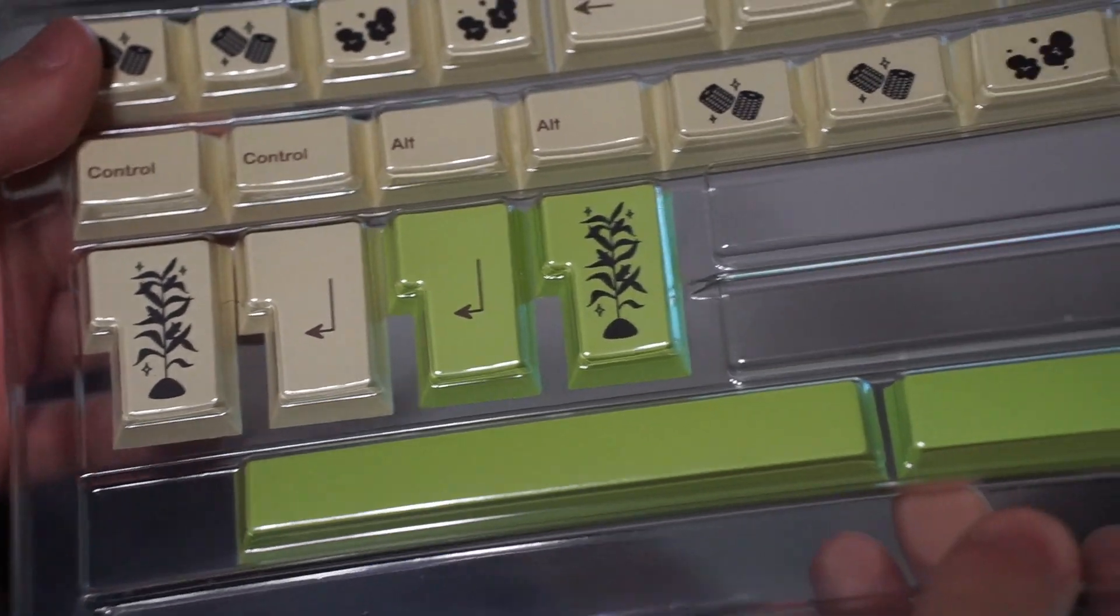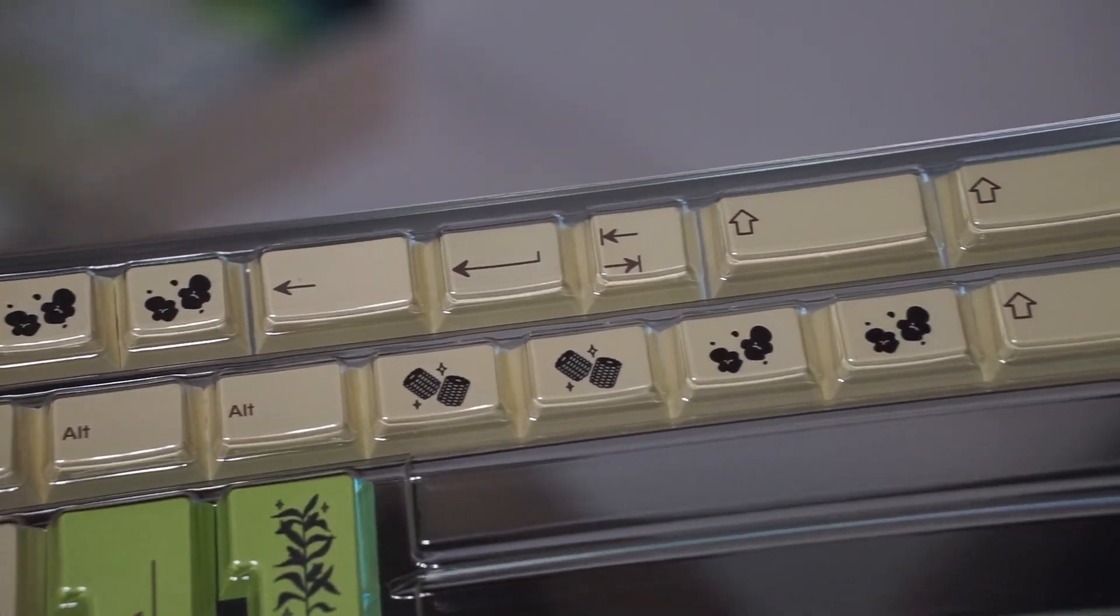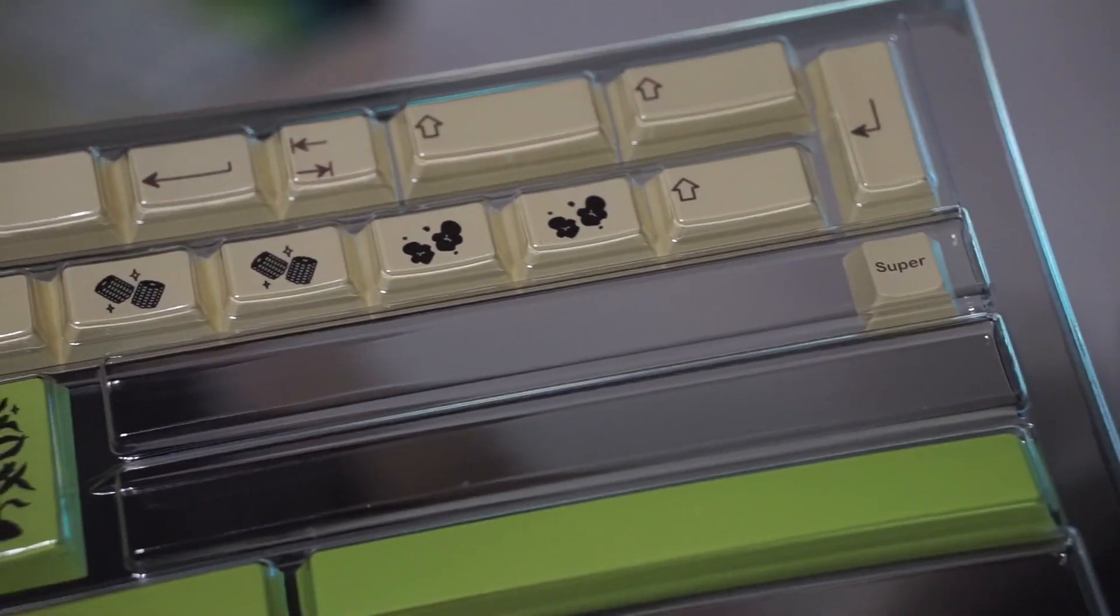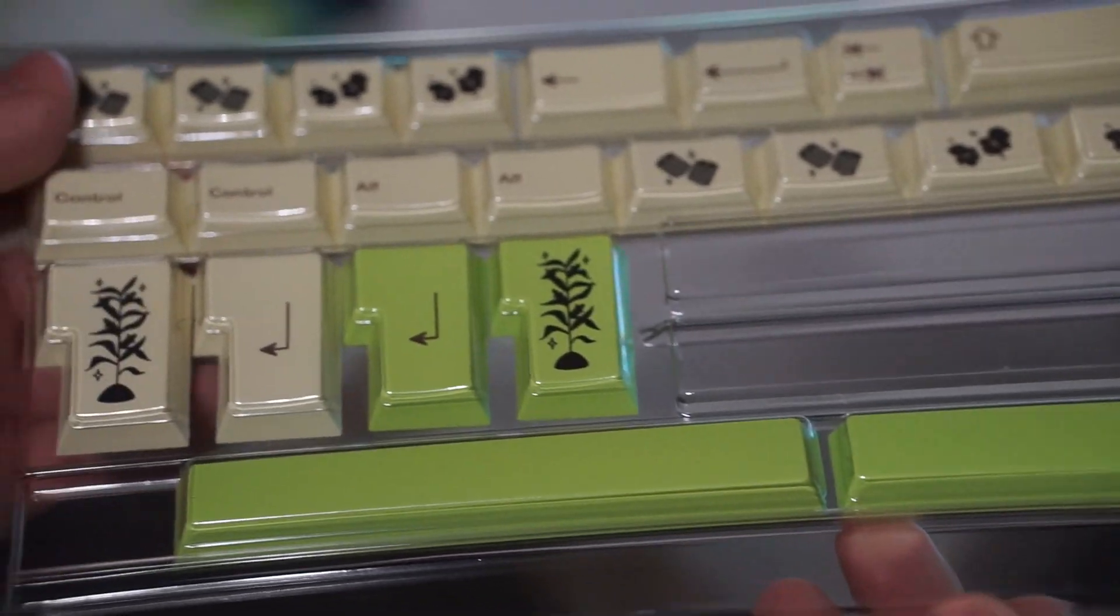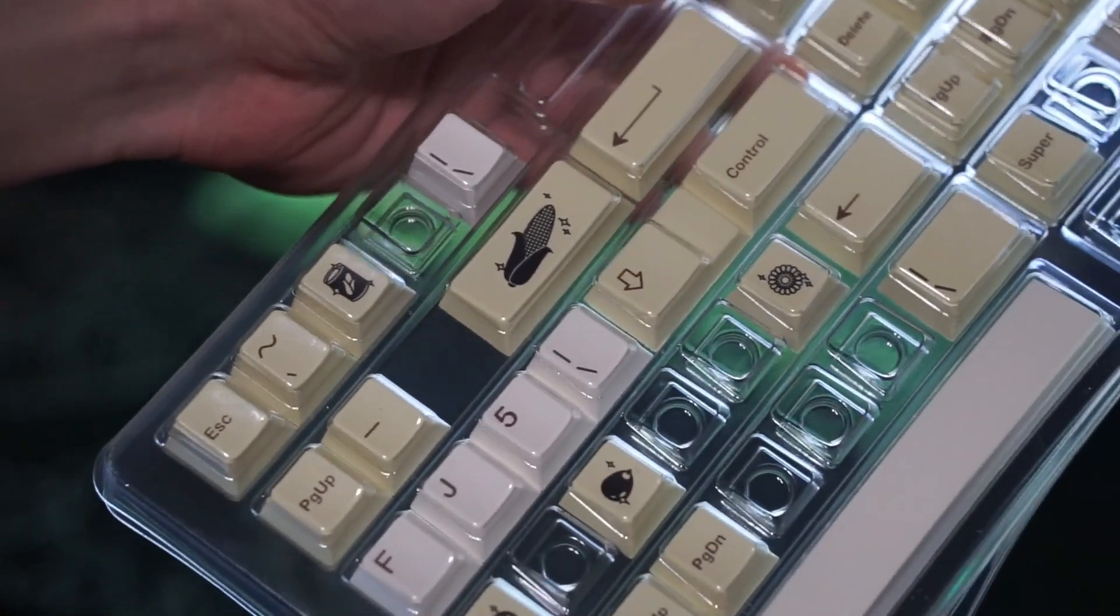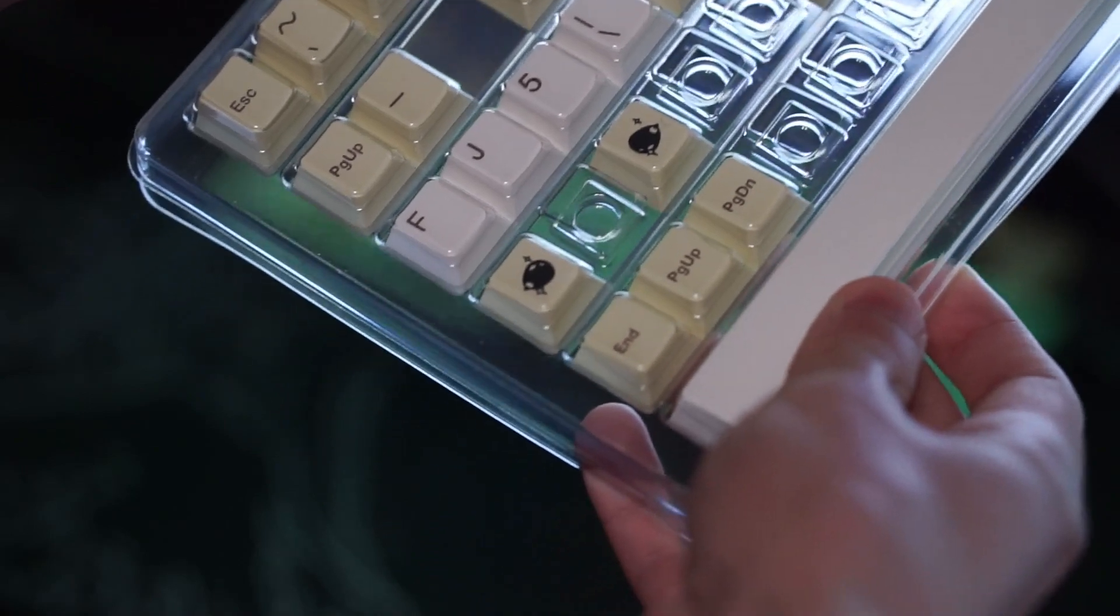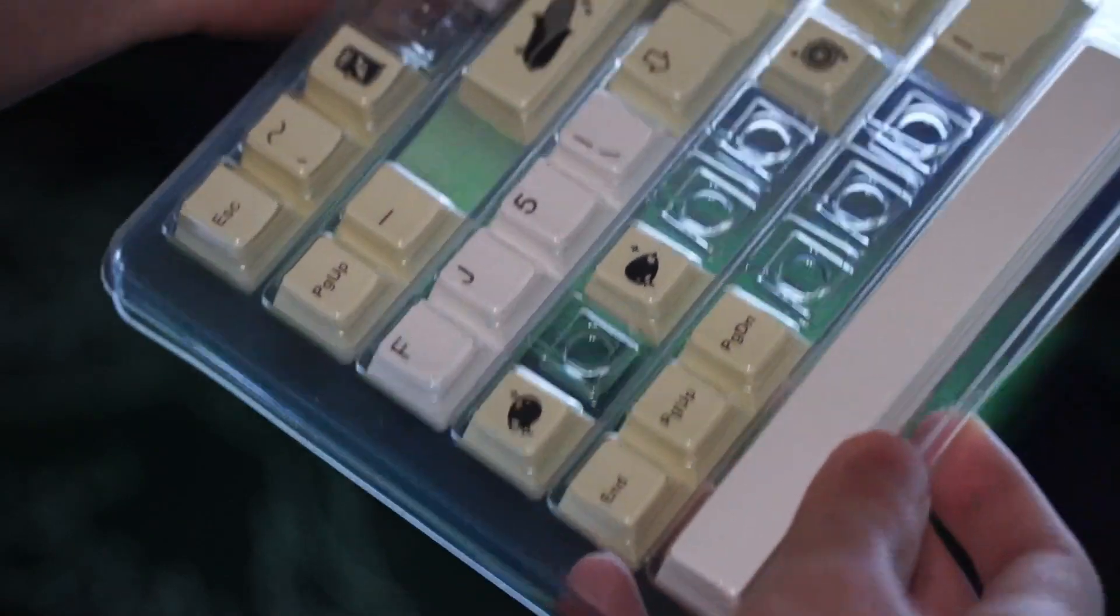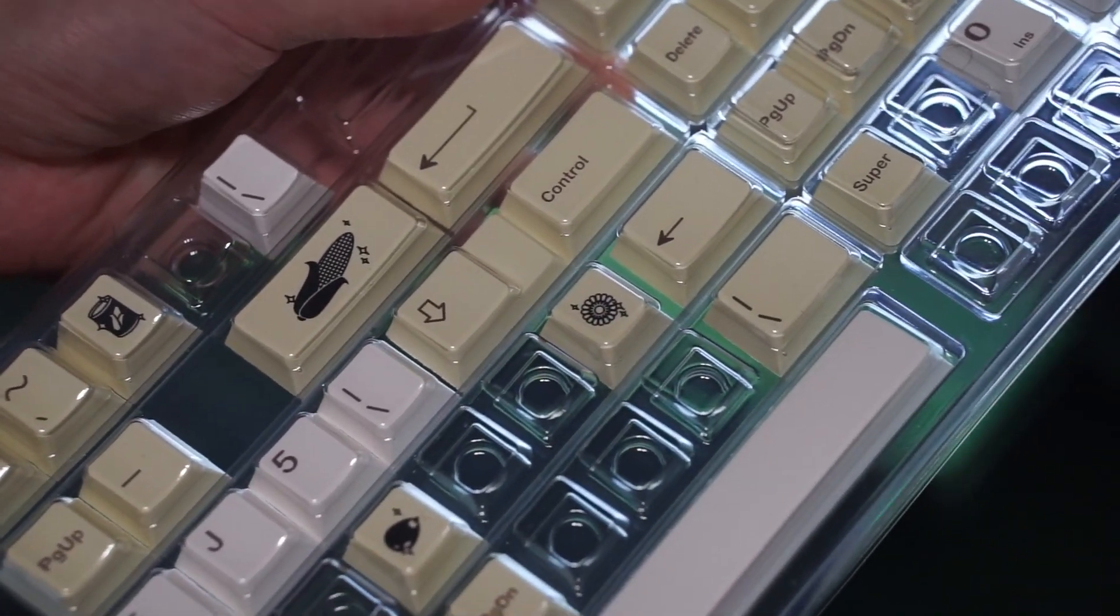But I would have wished to have seen some novelty green keycaps as well considering I think it would have looked a lot better on my keyboard rather than having these yellow novelty keycaps. Now that we're on the topic of novelty keycaps I think there should have been more of them.